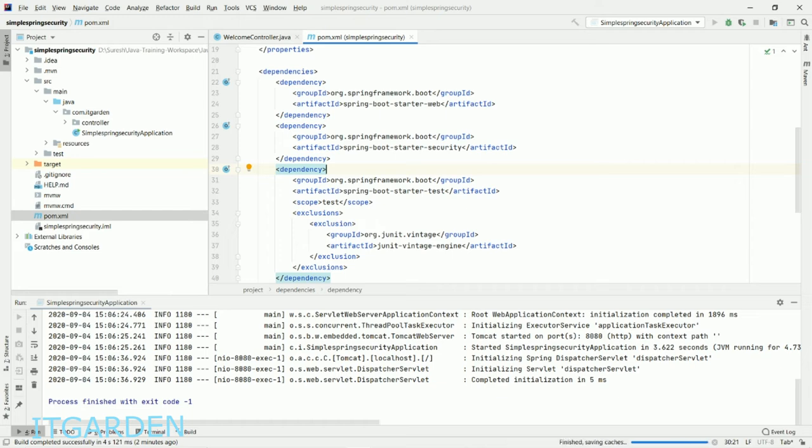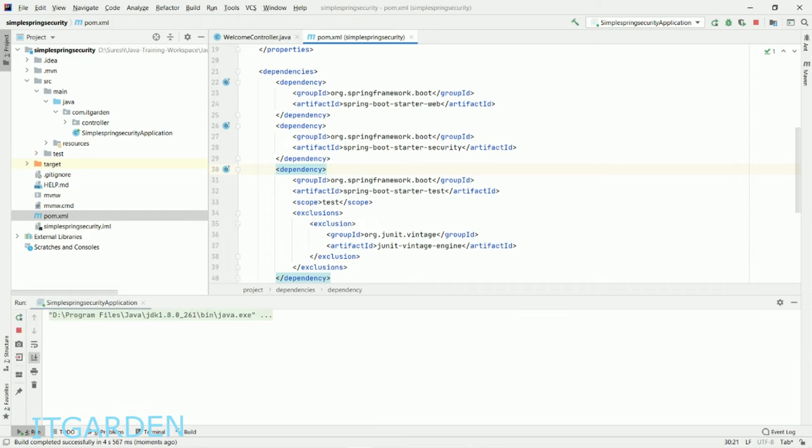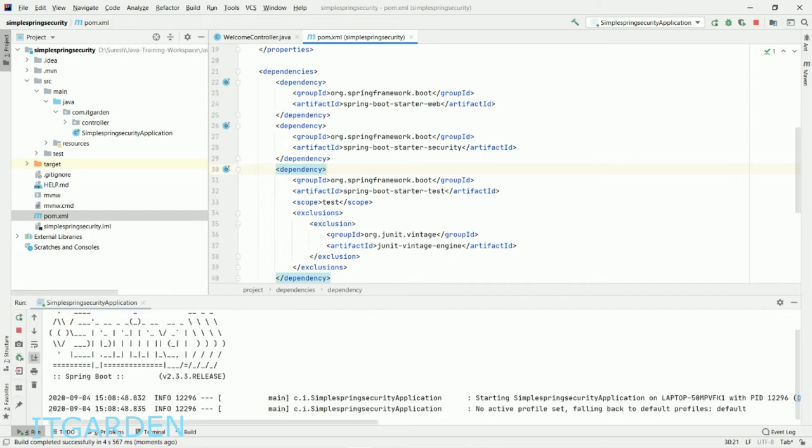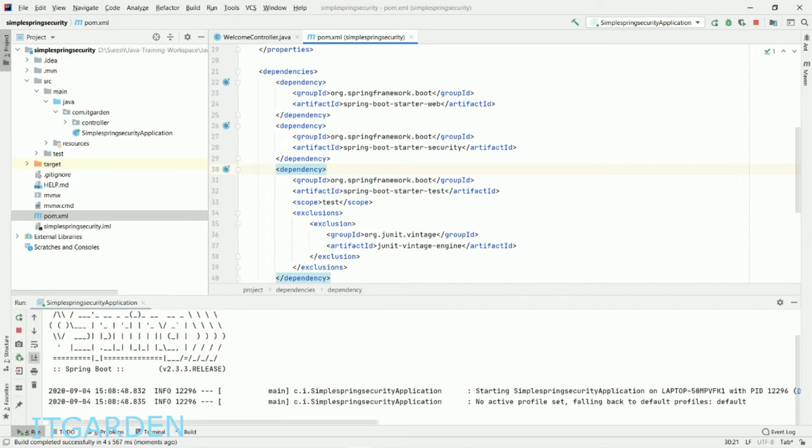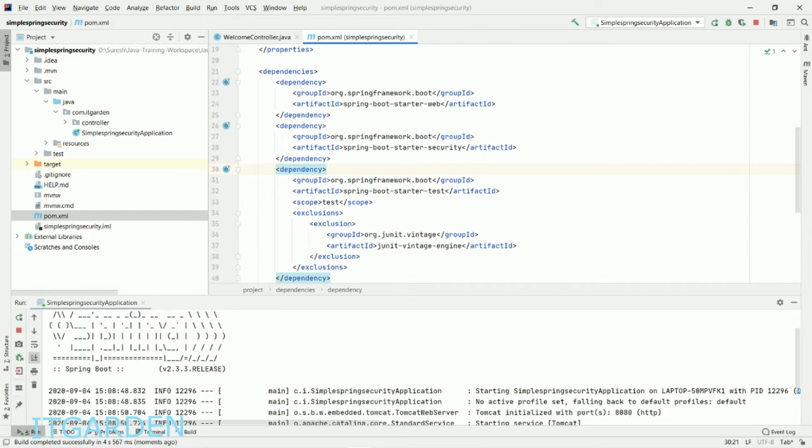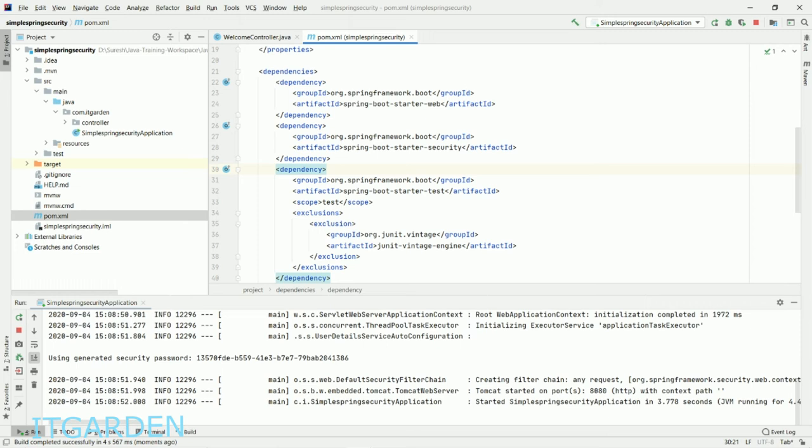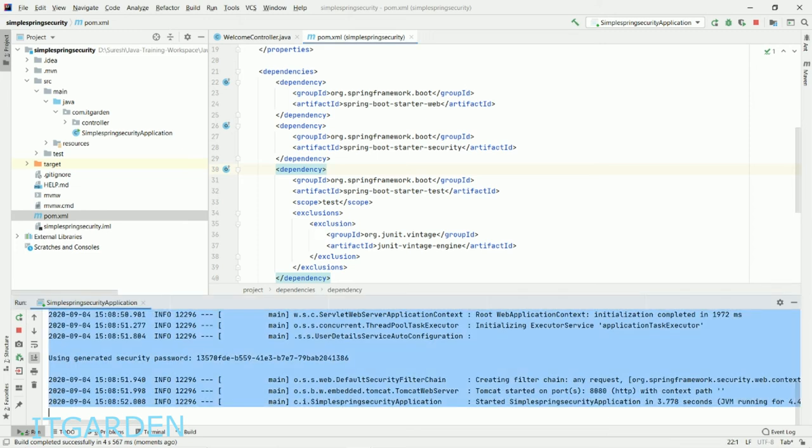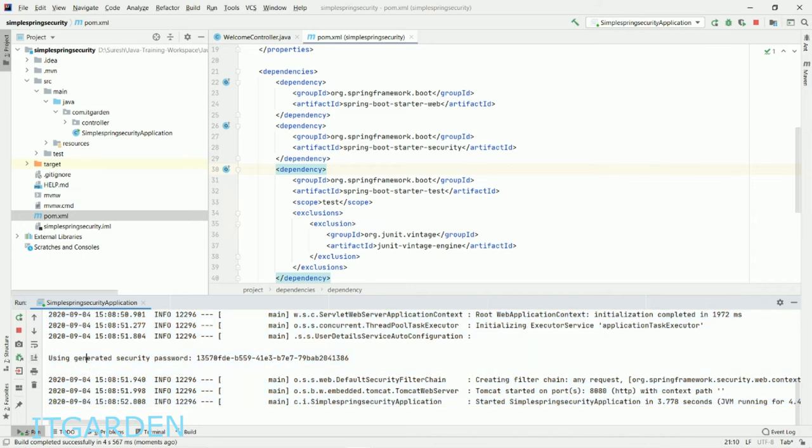Now I'm going to restart the Spring Boot app. When you notice, there's one change while starting the server. It's saying "using generated security password" - this is the password generated by Spring Boot application. The default username is "user".